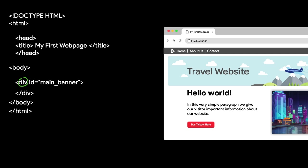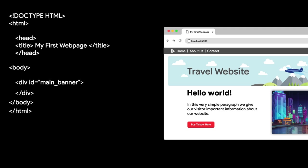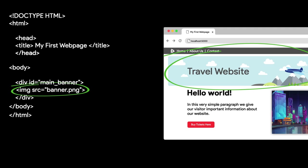Notice we have a div tag here with an ID. This is an attribute which we will discuss in just a few moments. For now, let's focus on the name of the div tag. It's called Main Banner. So we are declaring this division as our main banner. And you can see that inside of this division we have an image.